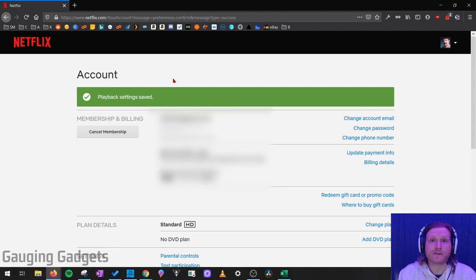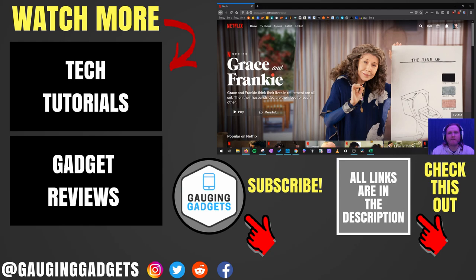Alright, so that's how you turn off the autoplay trailers for Netflix. If you have any questions about this, leave a comment below and I'll get back to you as soon as I can. If you'd like to see more Netflix tutorial videos, check the links in the description. If this video helped you, give it a thumbs up and please consider subscribing to my channel, Gauging Gadgets, for more gadget reviews and tech tutorials. Thank you so much for watching.